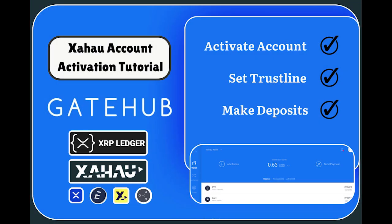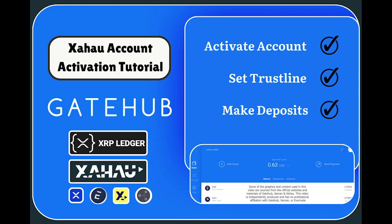And that will conclude this GateHub Xahau account activation tutorial. More information about GateHub Xahau accounts is available in GateHub's support center, linked below. This video is for entertainment and educational purposes only. Thanks for watching.